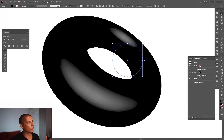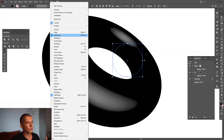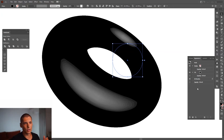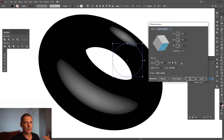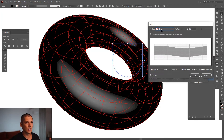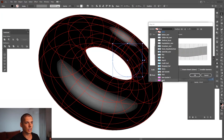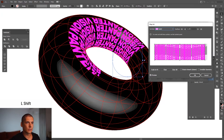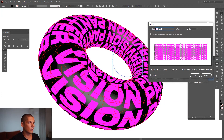Go to the Appearance panel — if you don't have it, go to Window and select Appearance. The Appearance panel has the effects applied to the shape. Click on 3D Revolve, then click on Map Art. Click on None and select the text symbol, then press and hold Shift to scale the text down. Looking good.